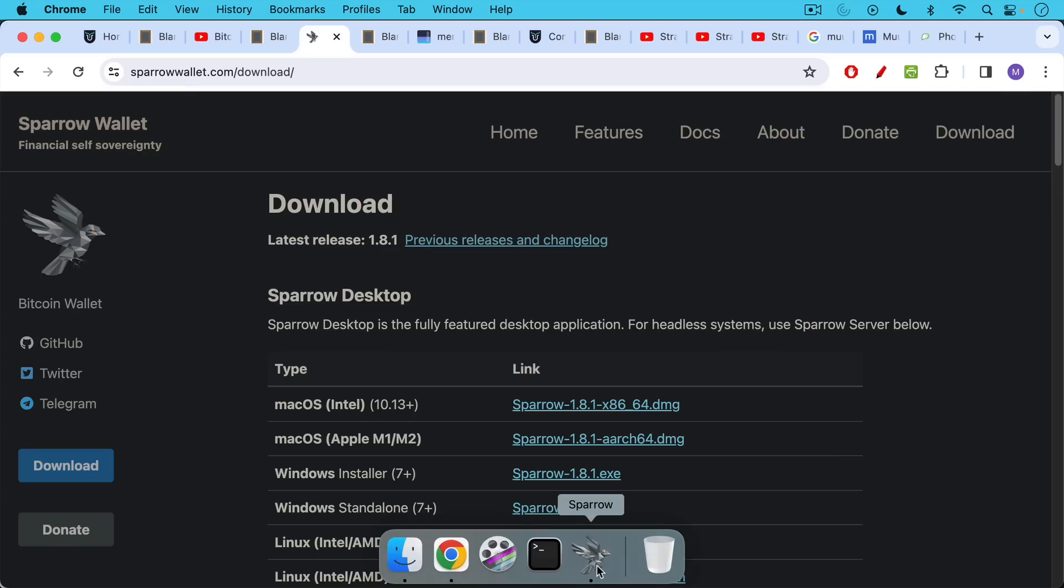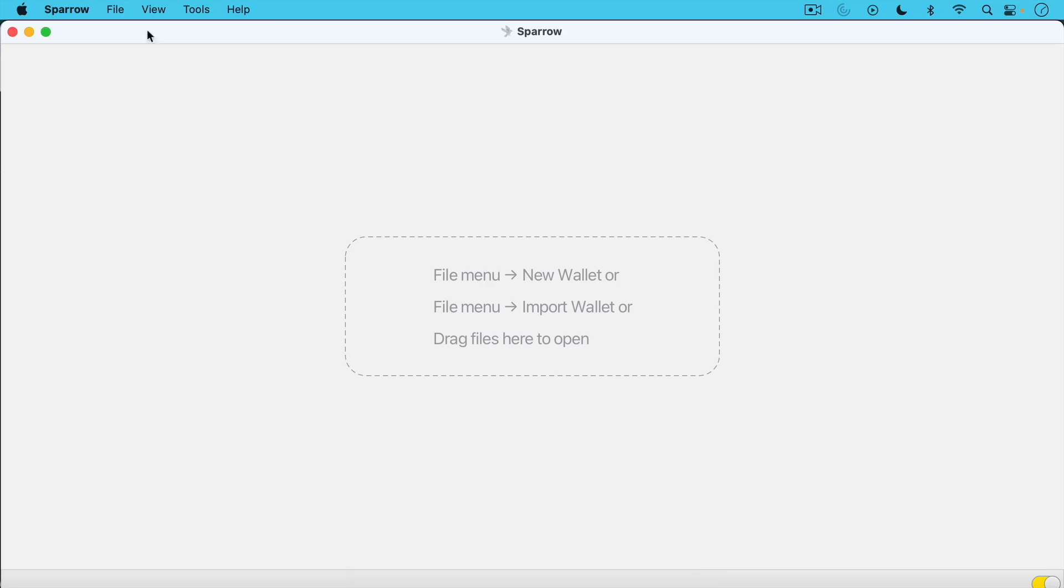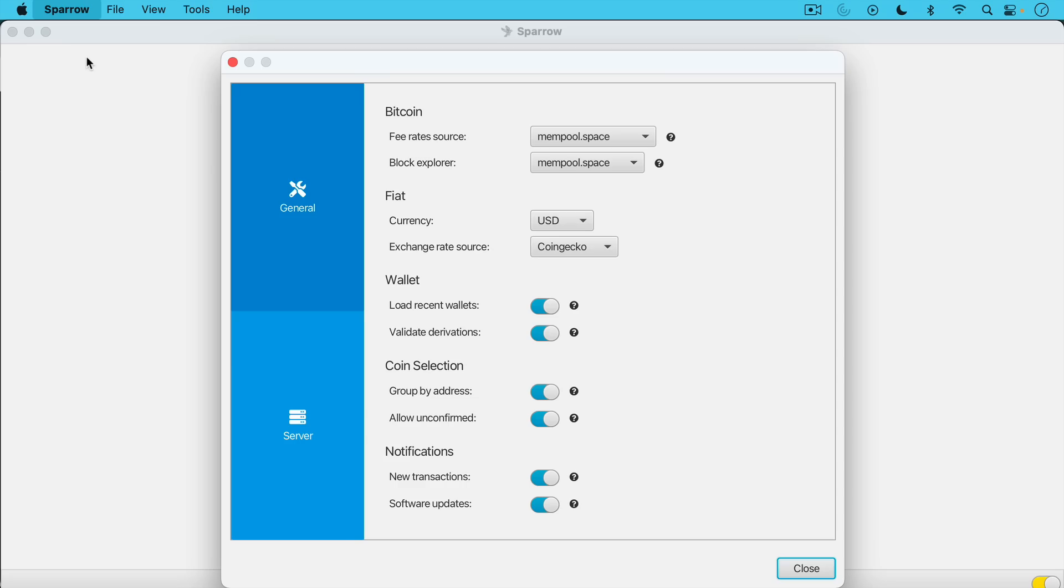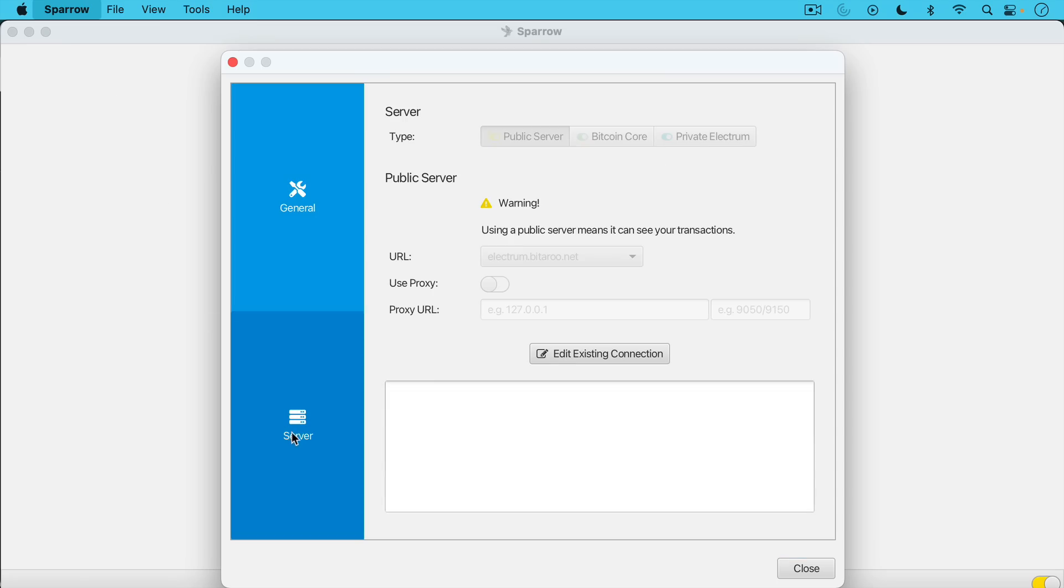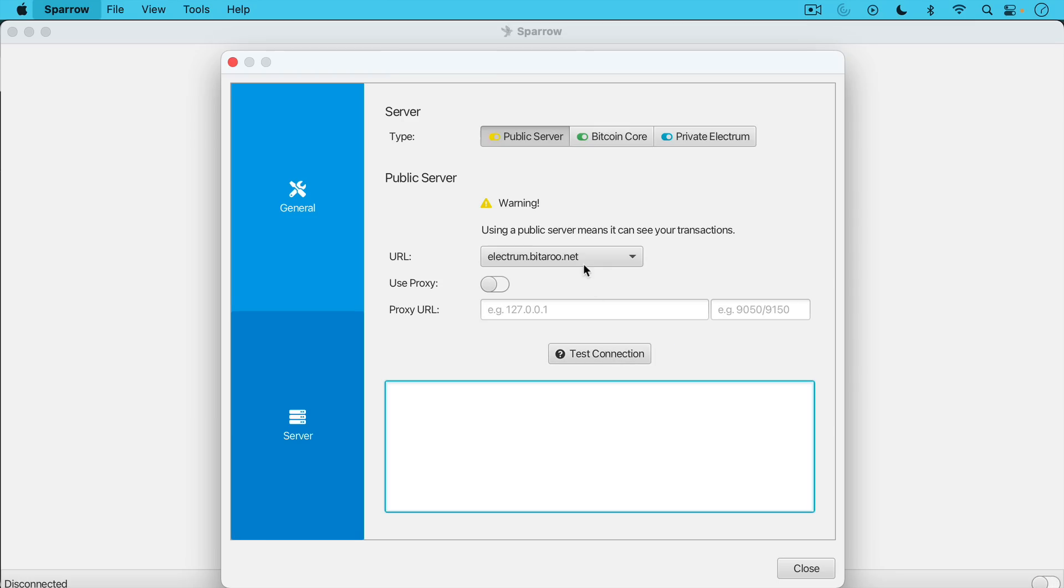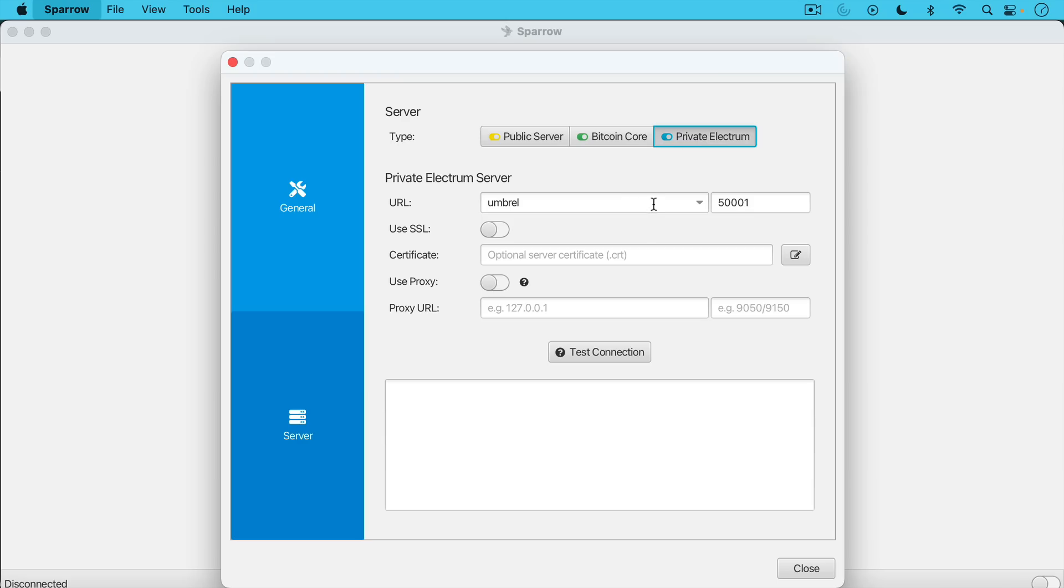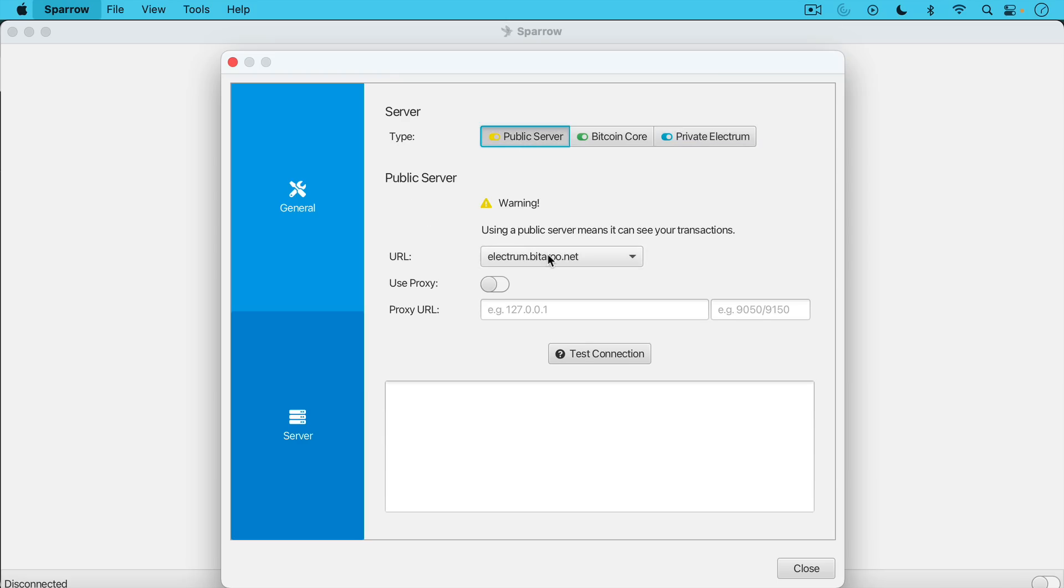Once you install it and open it up it'll look like this. We'll go up here to preferences. We're going to go to server and we're going to connect to - right now it's connected to a public server or public node Bitterroot.net. You can also use it with your private node. Here's when I use it with my umbral, but for now we're just going to leave it at this public server.